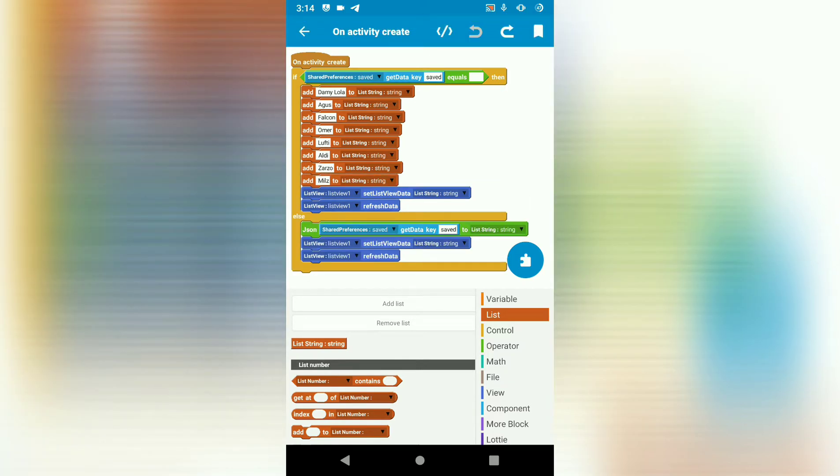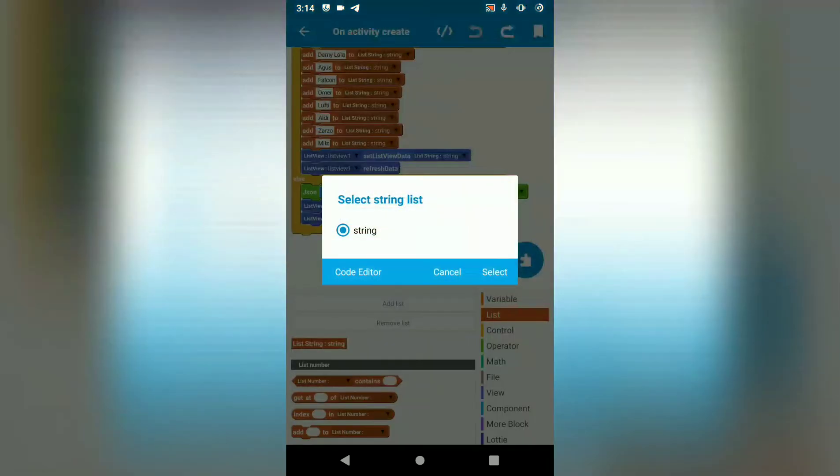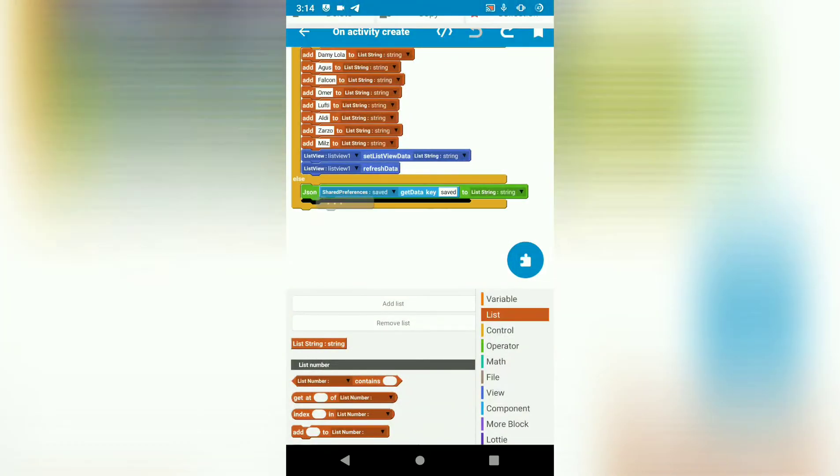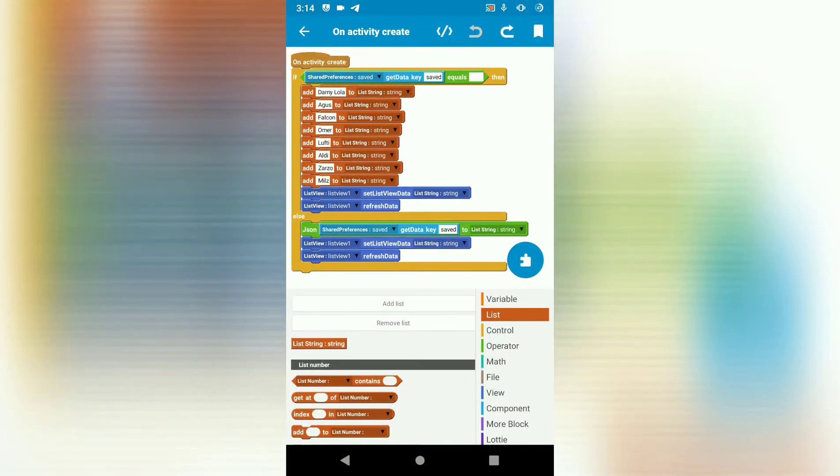Otherwise, if the saved shared preference with key saved is not empty, then we get the data in shared preference saved to our list string string. And we show it in our list view. So this means if saved is not empty, then we have got data in our shared preference which we can load to our list string.